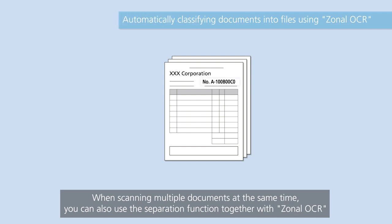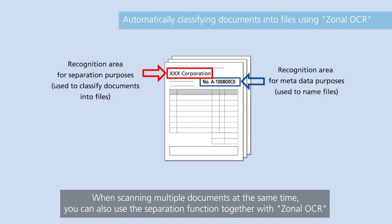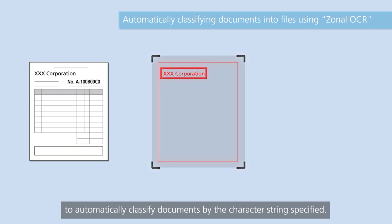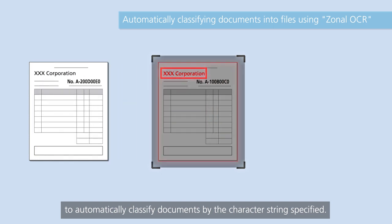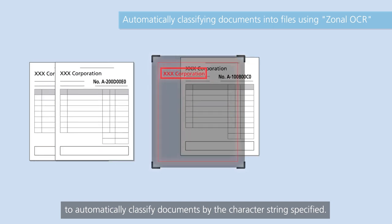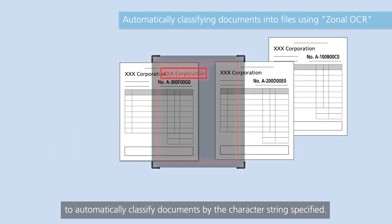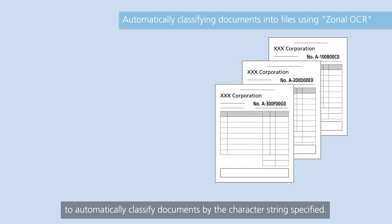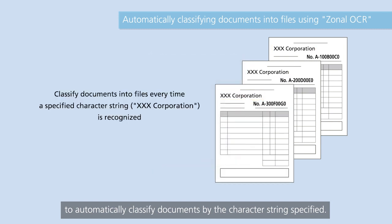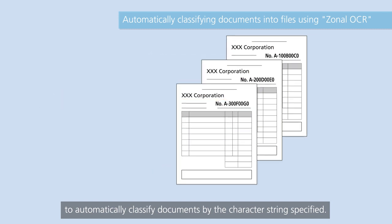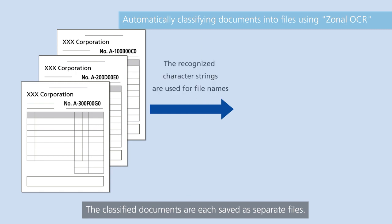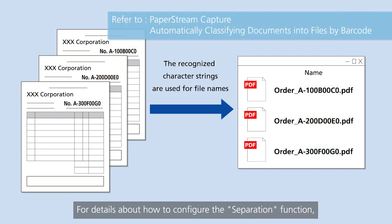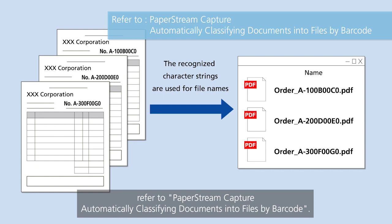When scanning multiple documents at the same time, you can also use the Separation function together with zonal OCR to automatically classify documents by the character string specified. The classified documents are each saved as separate files. For details about how to configure the separation function, refer to PaperStream Capture, automatically classifying documents into files by barcode.